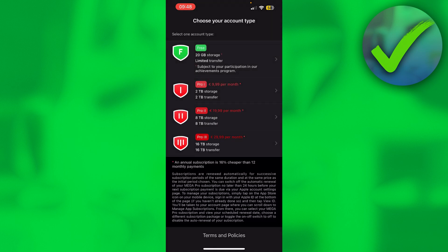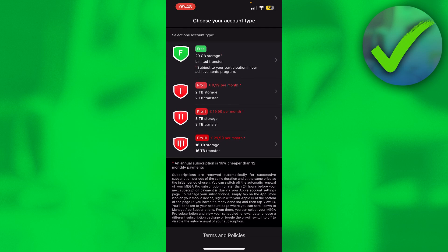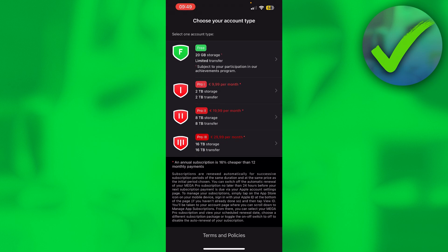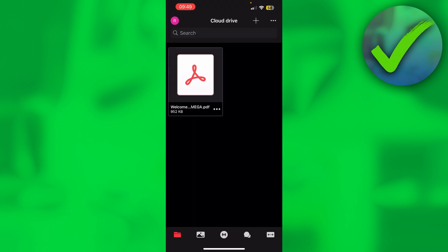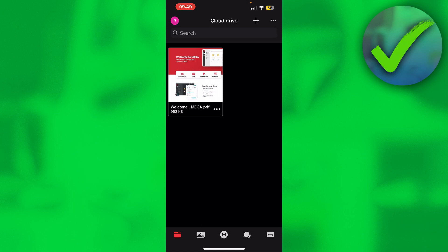But yeah, then you will get the plan options. I'll just go with the free one. And there we go. We now have Mega. So that is how to create account in Mega.